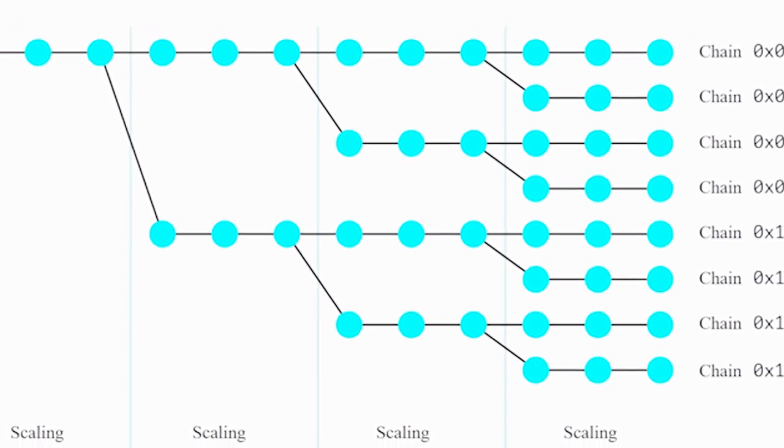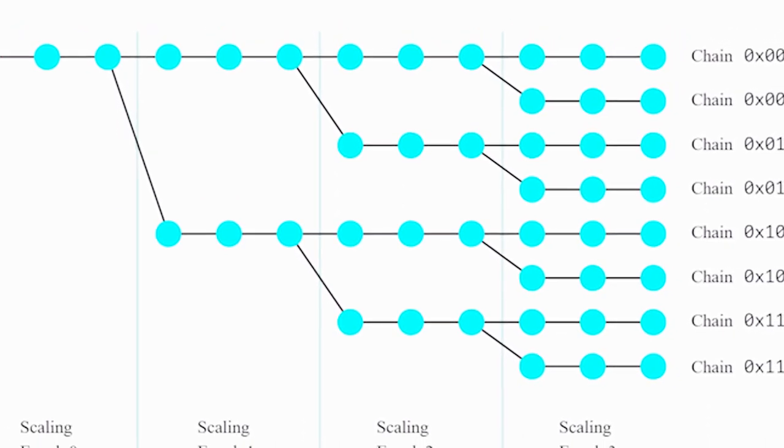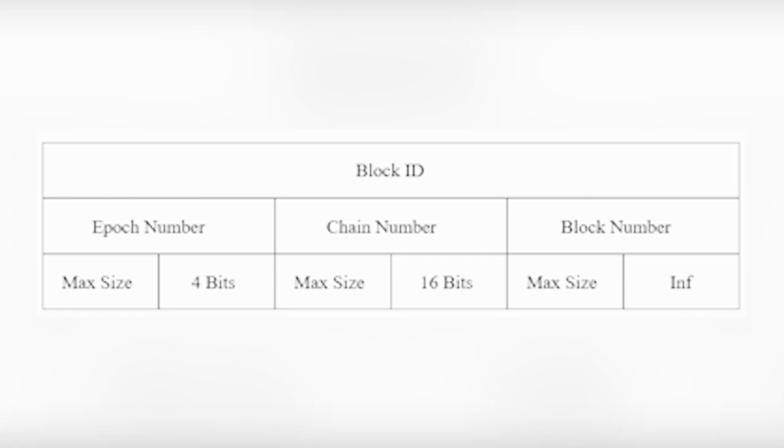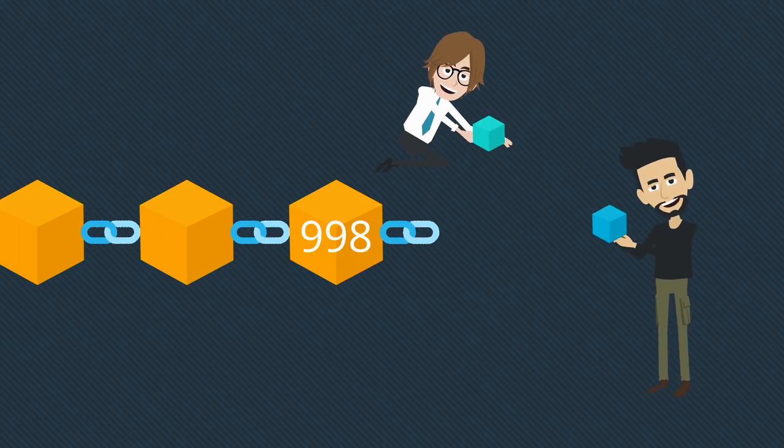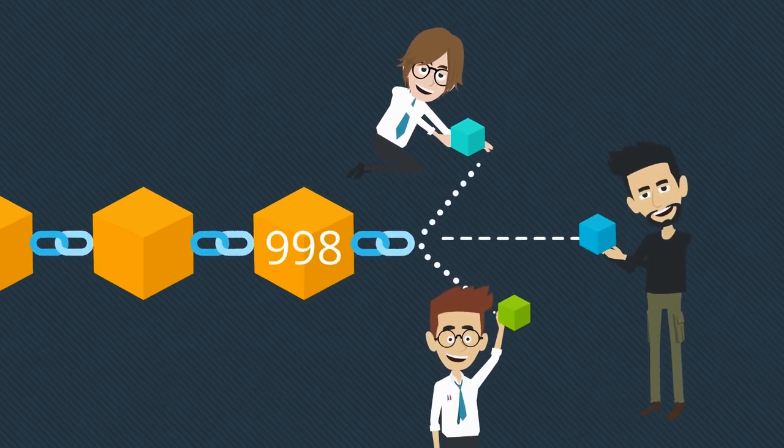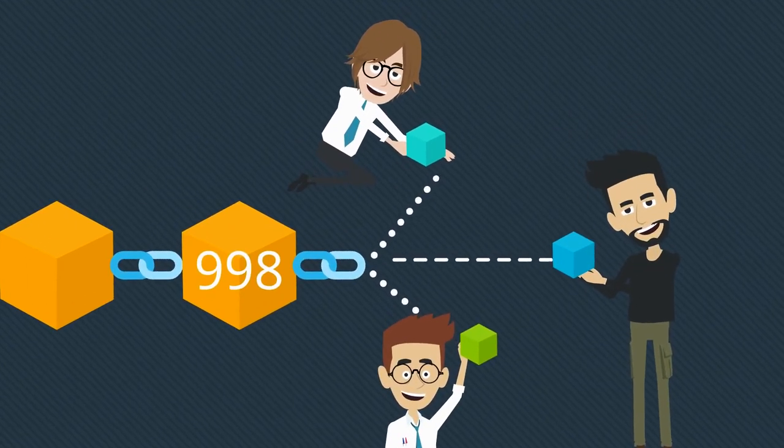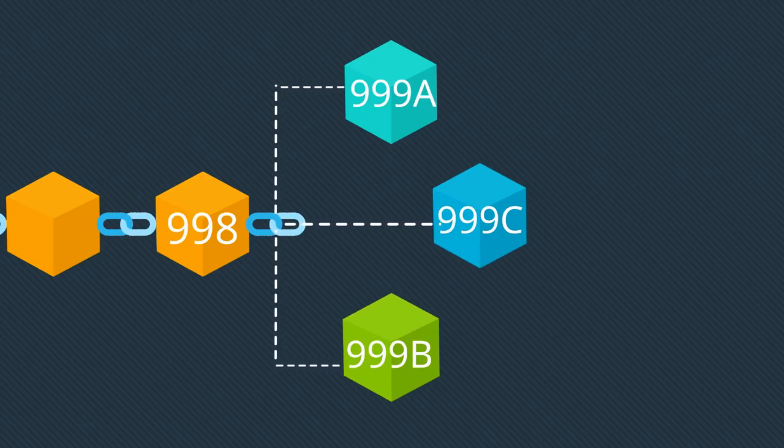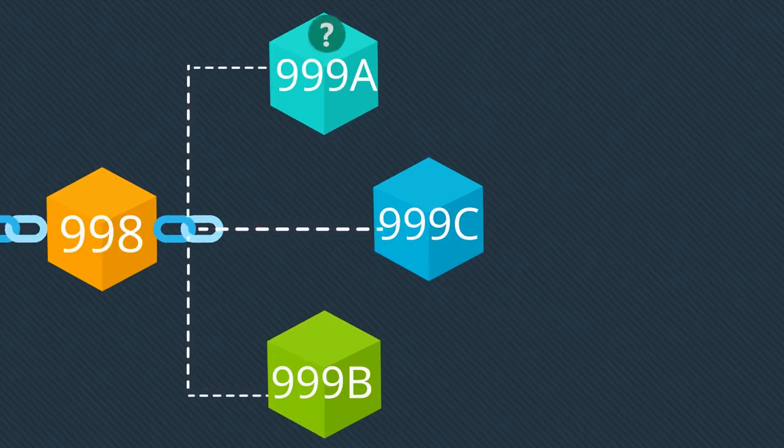Each block will comprise three quantities: chain, epoch, and block numbers. At the same time, the algorithms will allow for timely distribution of transactions across newly generated chains.